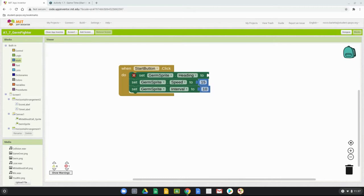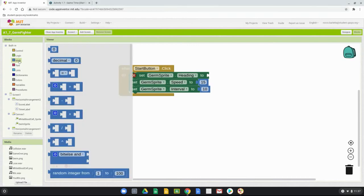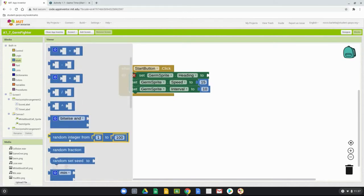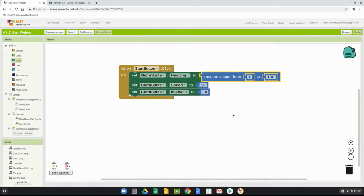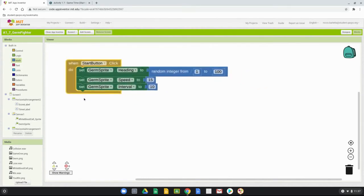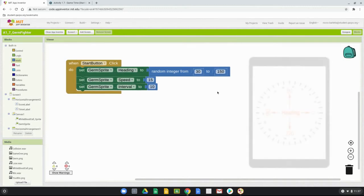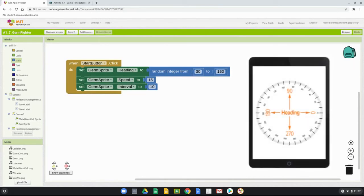To create random movement, go to the math drawer and find the 'random integer from' block. Drag it into the germ sprite heading slot. Set the first value to 30 and the second to 150. Looking at the compass, this means the sprite will randomly move in directions between 30 and 150 degrees.